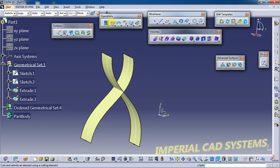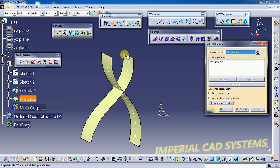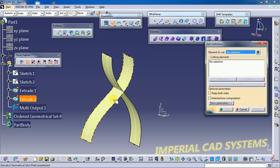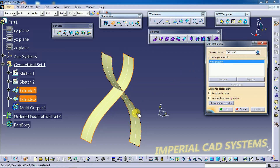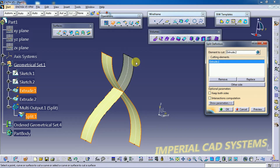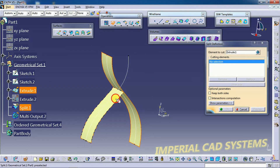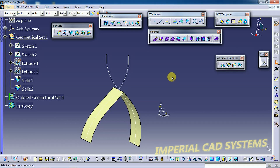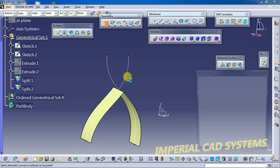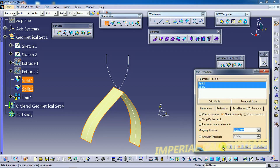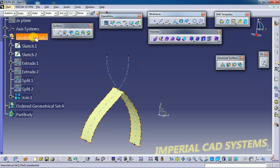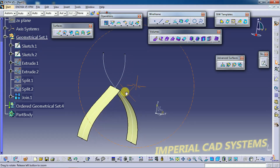Now I go to the Split option. I select the second profile — it splits or eliminates one side of a surface. Element to cut: I select this surface; cutting element: this surface. This side will be cut. Then I select the same Split option again — element to cut, cutting element — and finally go for the Join option.